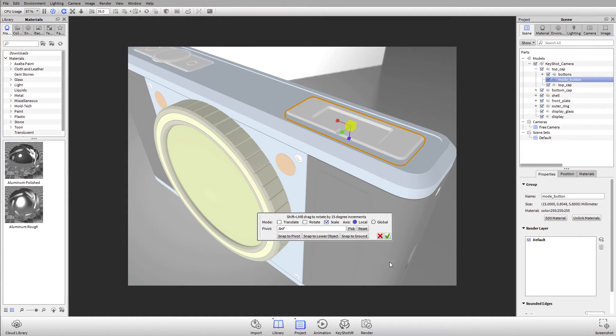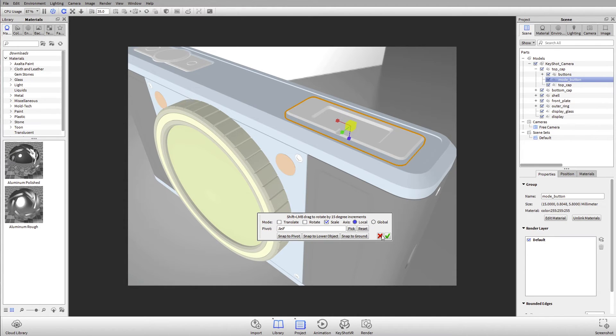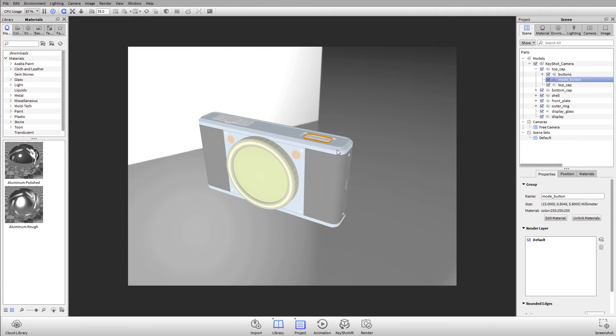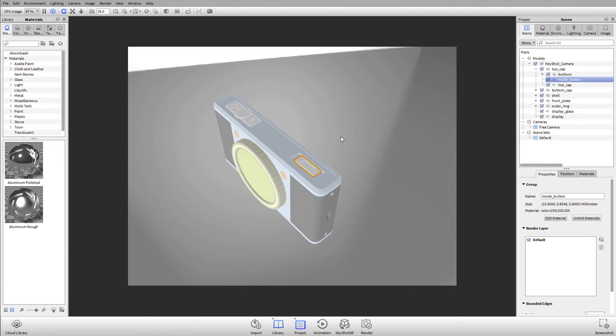So those are some updates on the move tool. We also have the ability to snap to pivot, snap to lower object, and snap to ground, which has been in here for a while. But yeah, so those are some changes to the move tool.